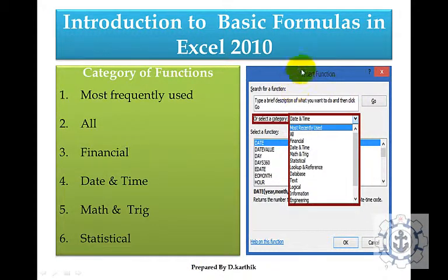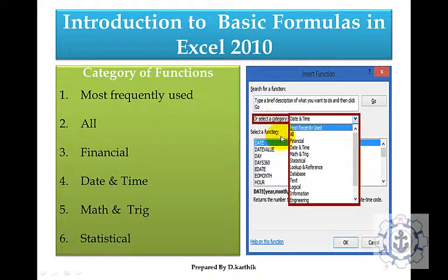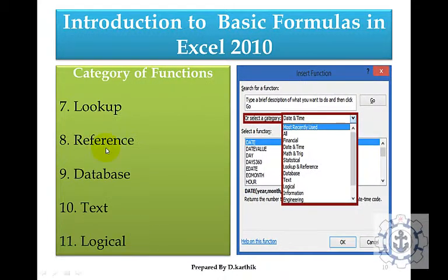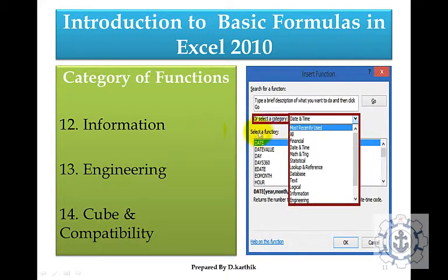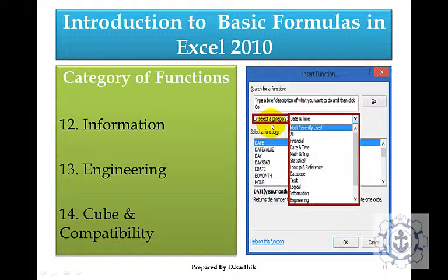When you click insert function and go to select a category, you can see most recently used, all, financial, date and time, math and trigonometry, statistical, lookup and reference, database, text, logical, information, engineering, cube, and compatibility.